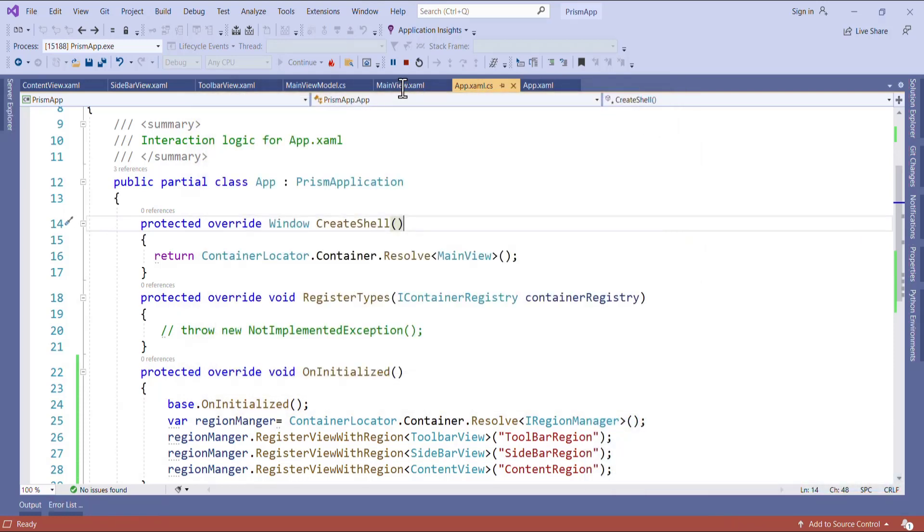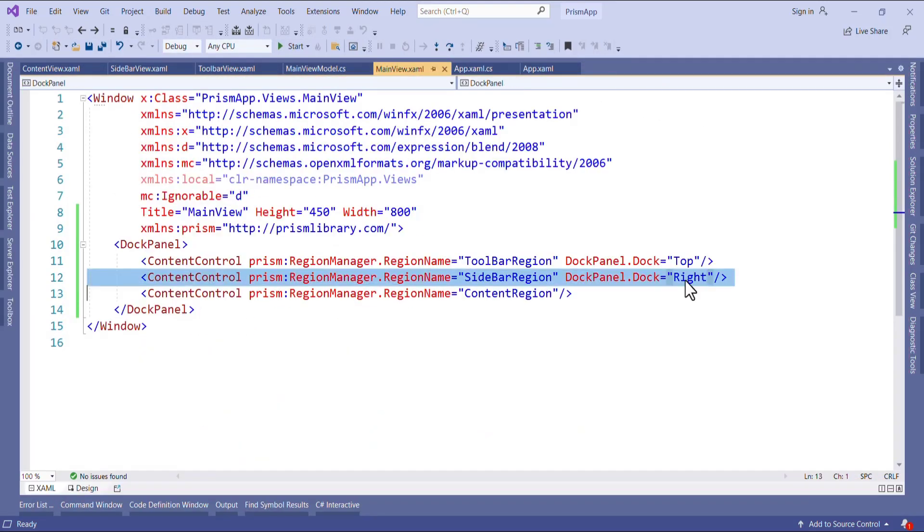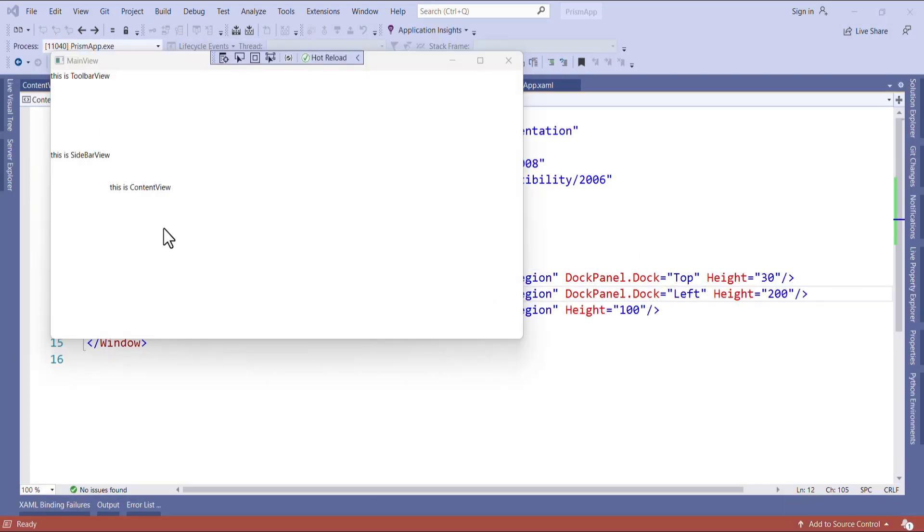Here I want to change this to left. So I can say left also. Let's run. You can see here all the views are displayed in main view.